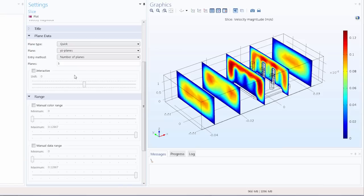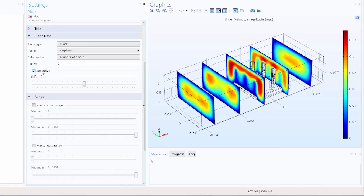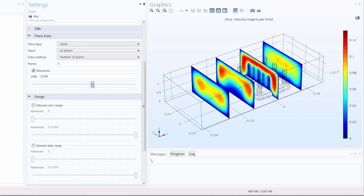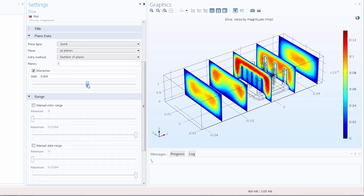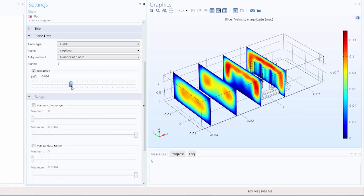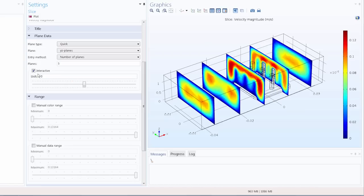And to finish off the plane data section we also have this interactive checkbox. And this enables us to move slices either by dragging the slider or by entering a number in the shift field. So I'll reset that to 0 now.